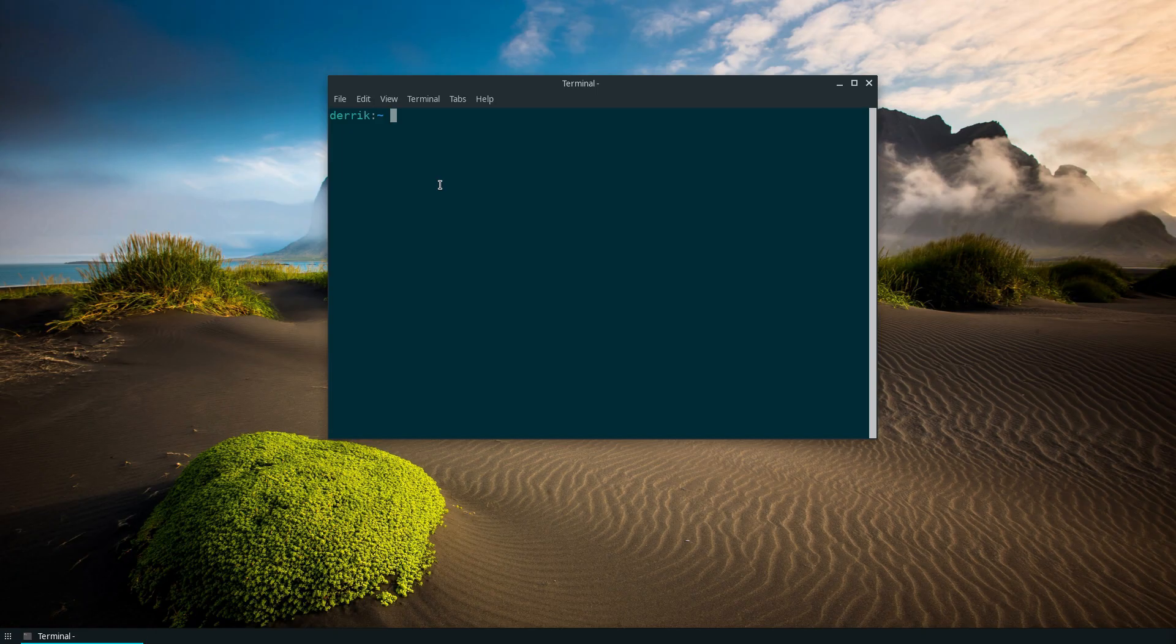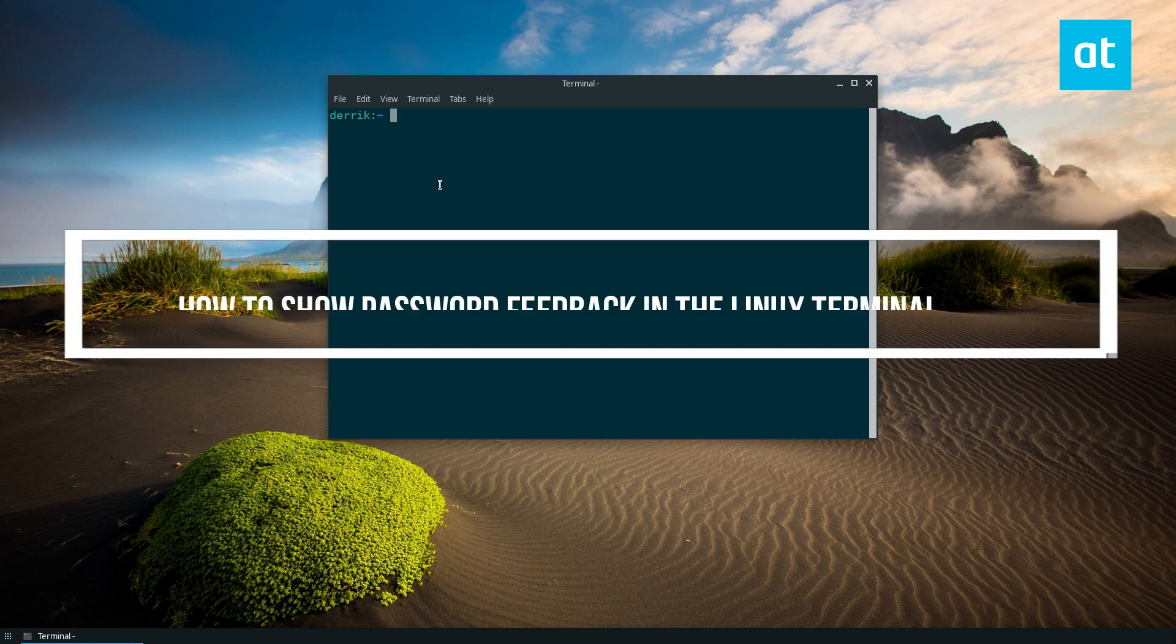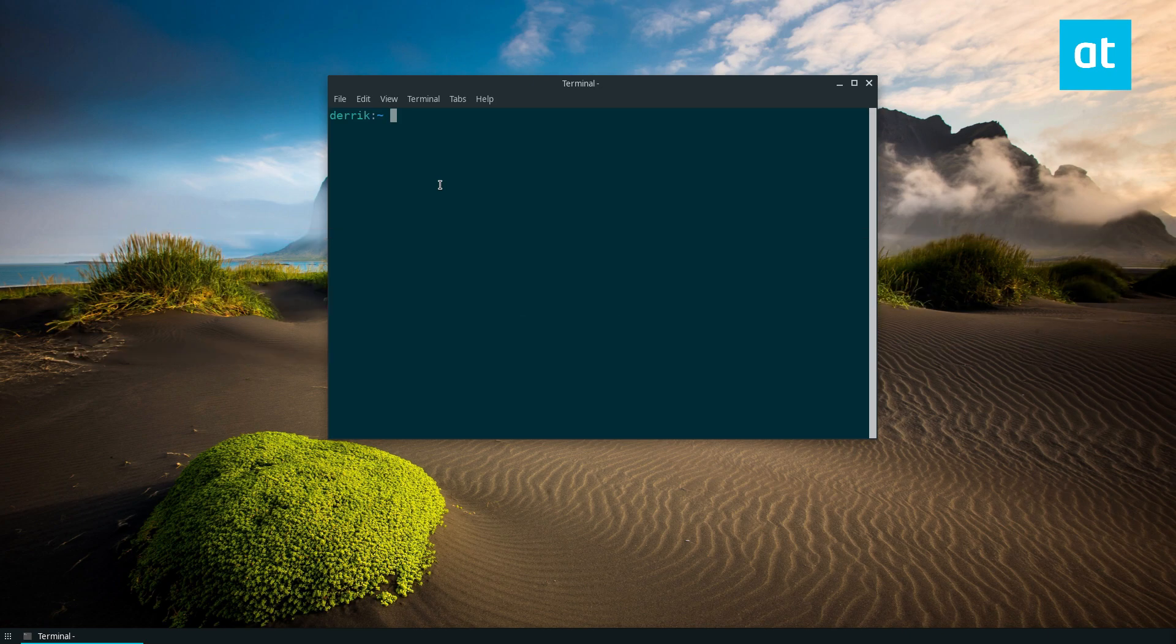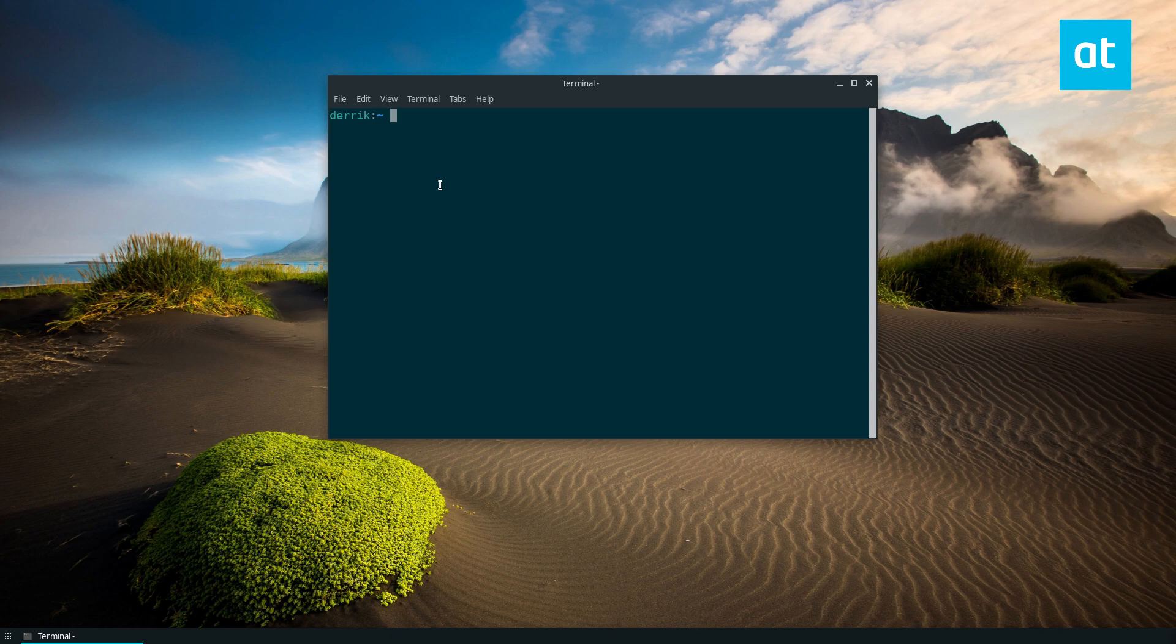Hello everyone, how's it going? Derek here from Addictive Tips. In this video I'm going to show you how to set up password feedback in Linux. To start off, you need to make a backup of your sudoers file.